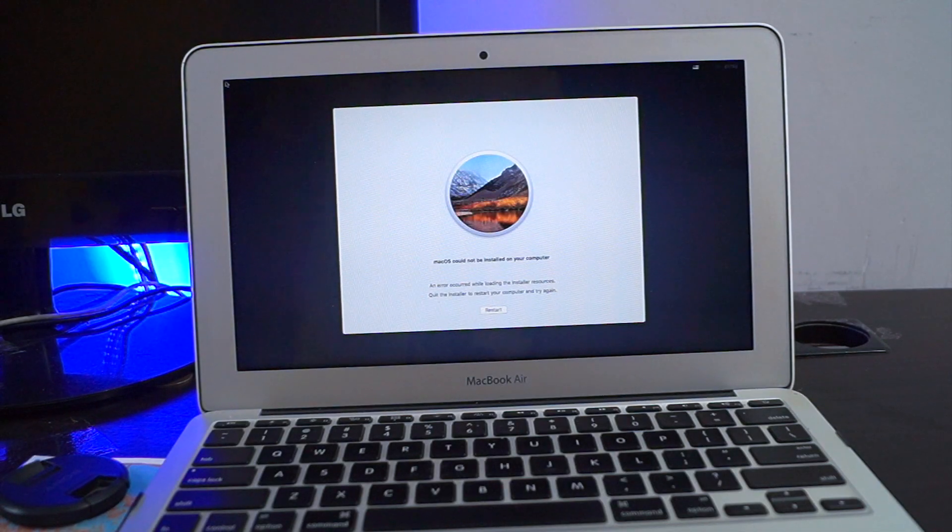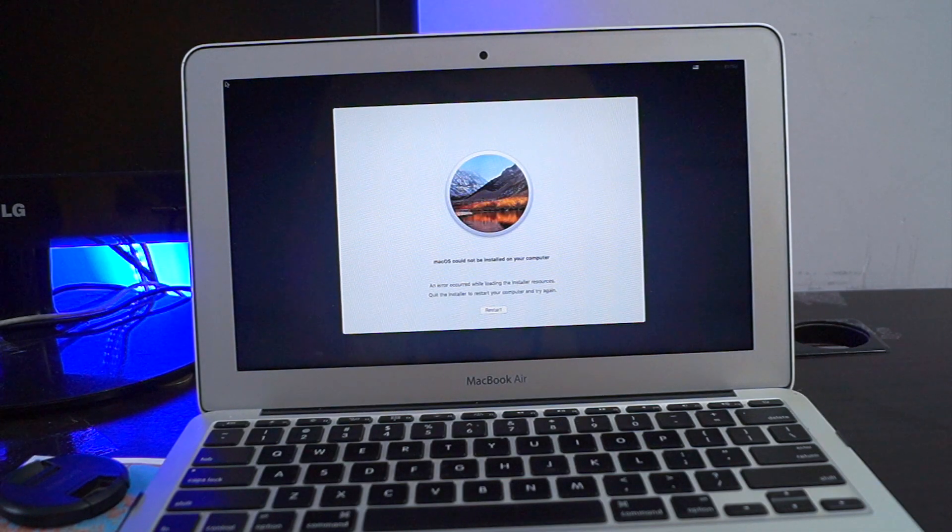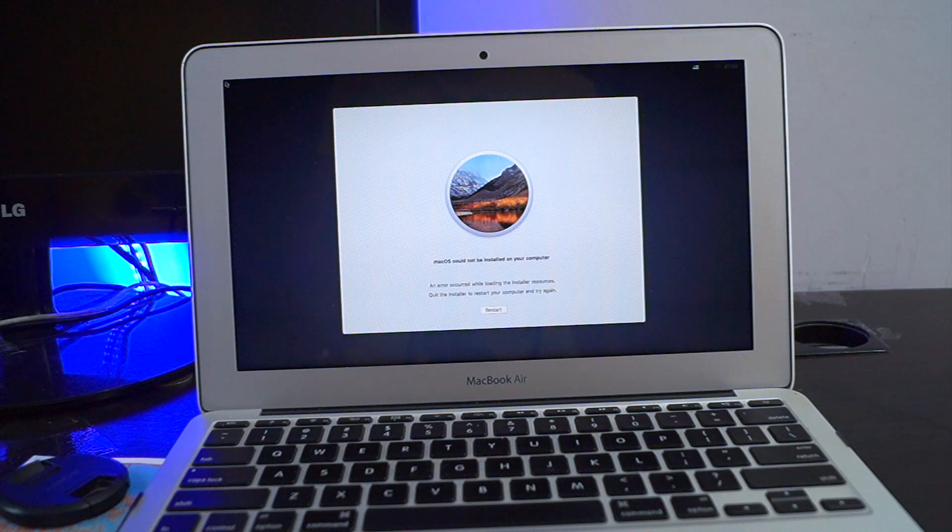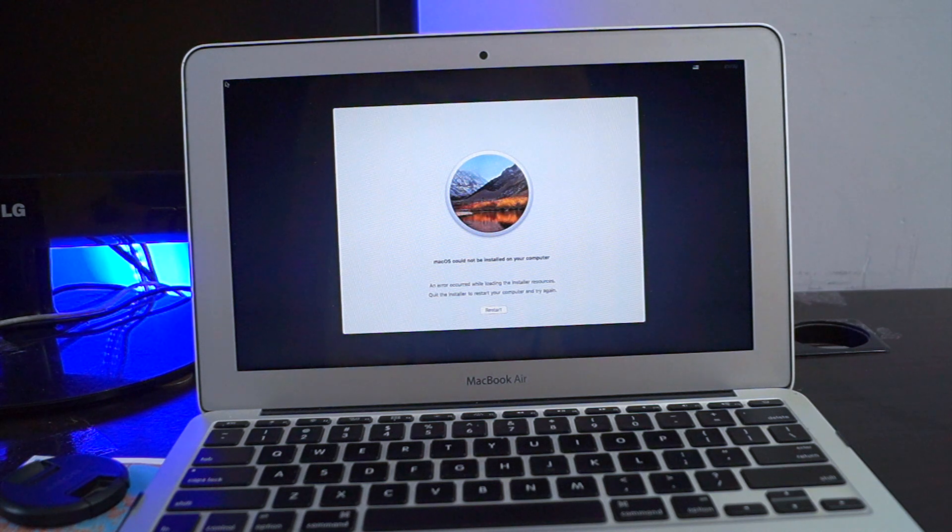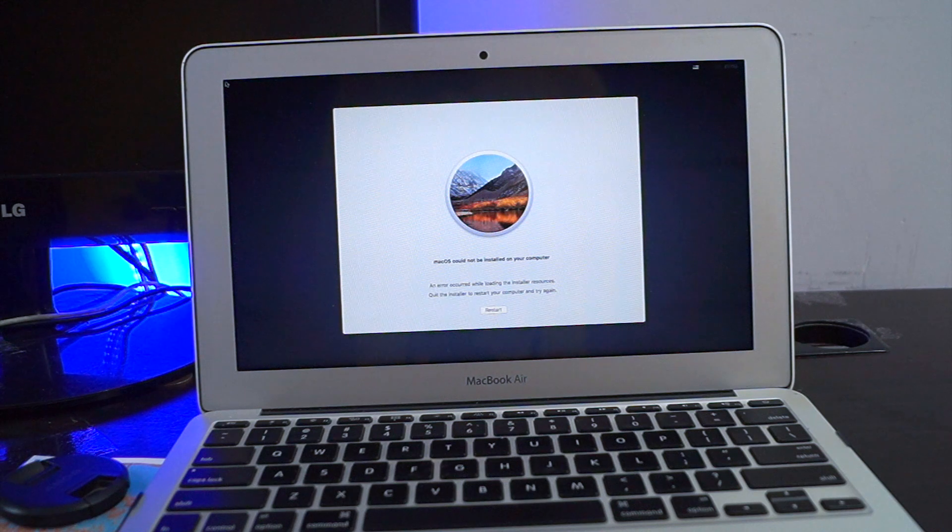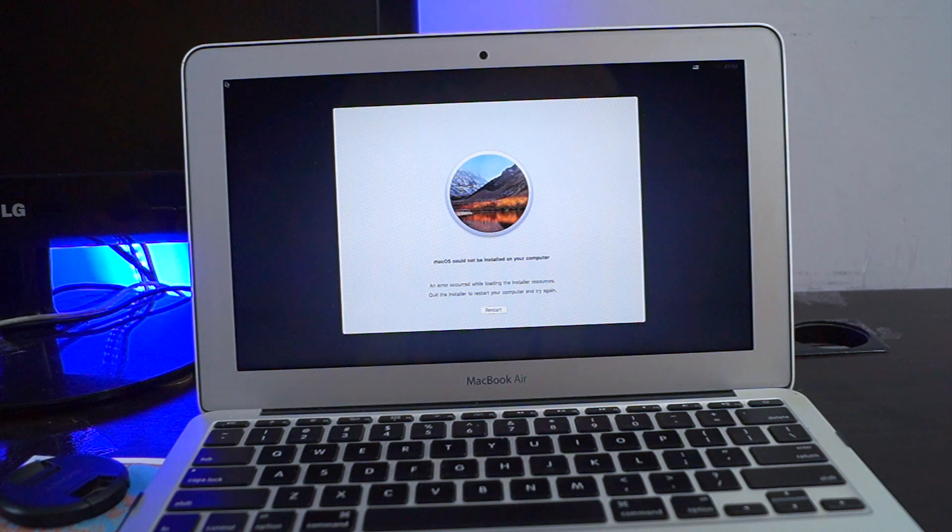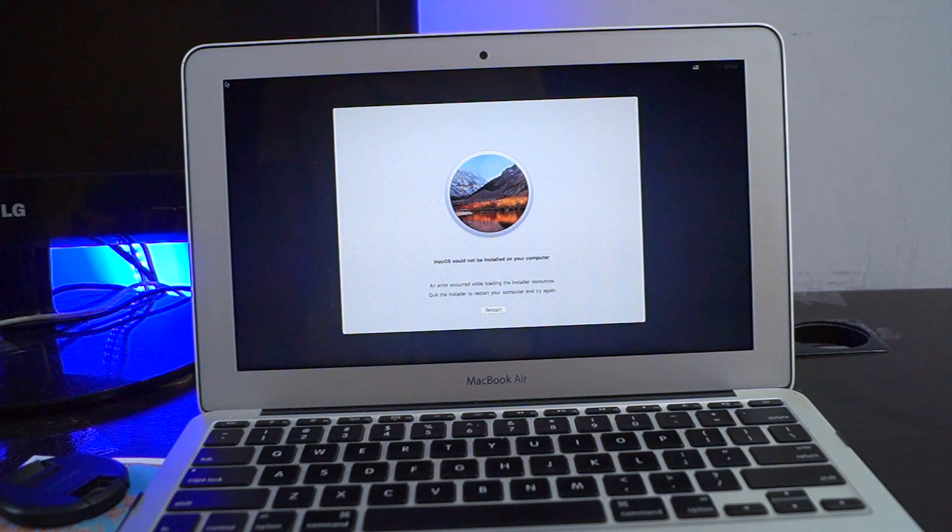Hey what's up YouTube, this is Mayang Malik. In this video I'm going to show you how to fix the error 'macOS could not be installed on your computer' on your MacBook. My one is a MacBook Air.